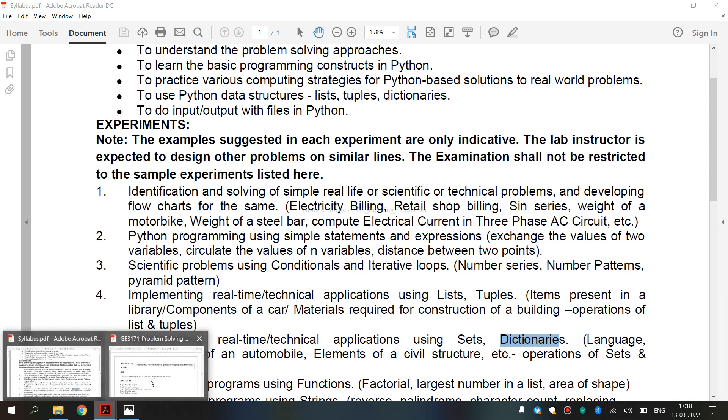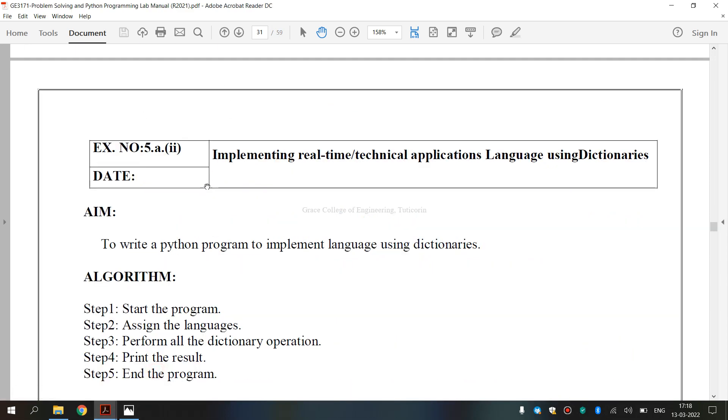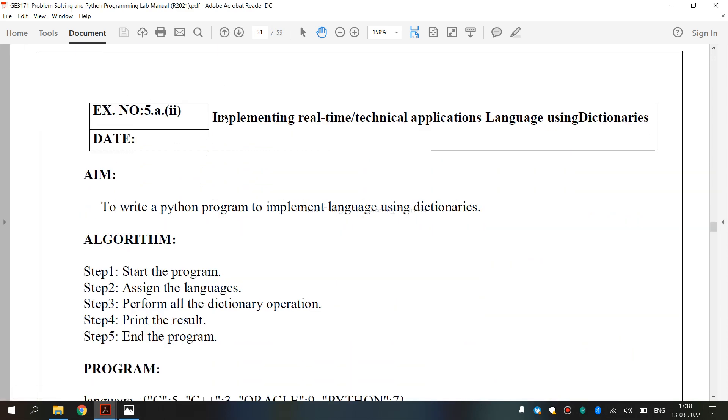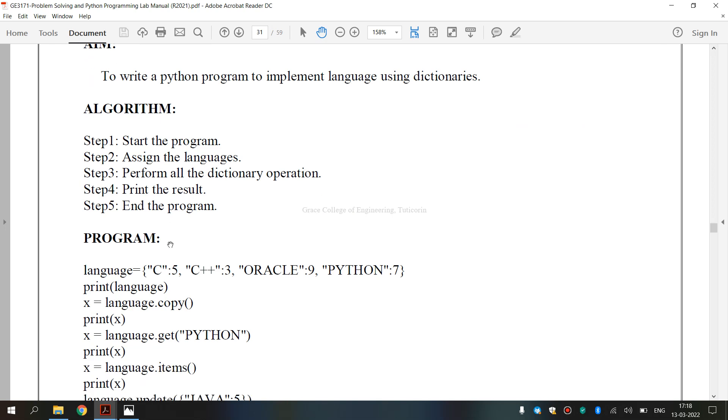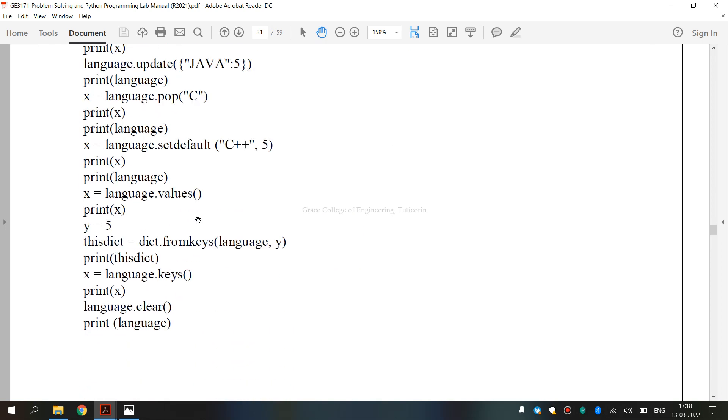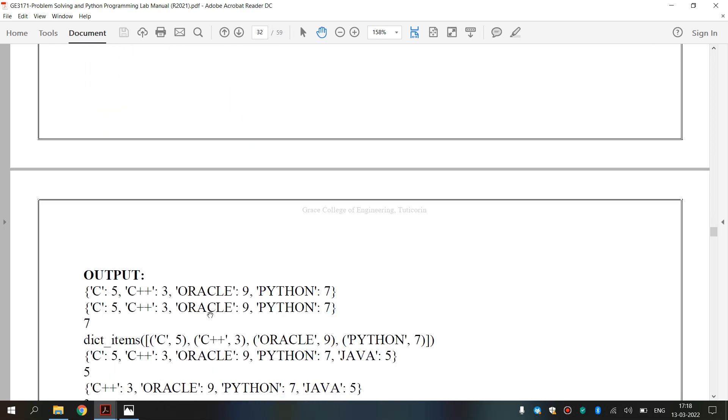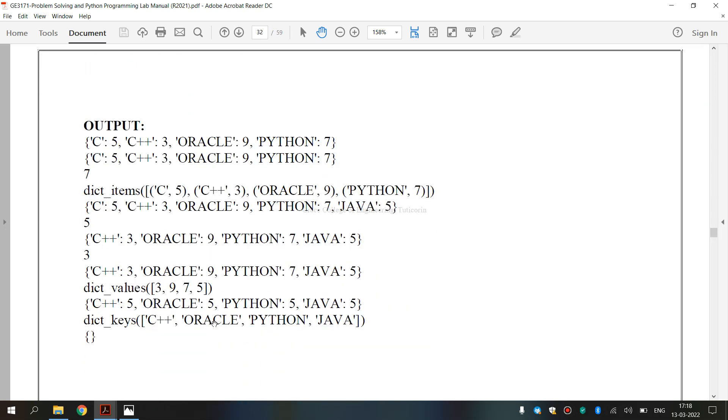Now we are going to see the lab manual. This is the lab manual for 5A, 2nd Subdivision. We are going to implement real-time or technical application language using dictionaries. This is the aim, algorithm, and this is the program and output.